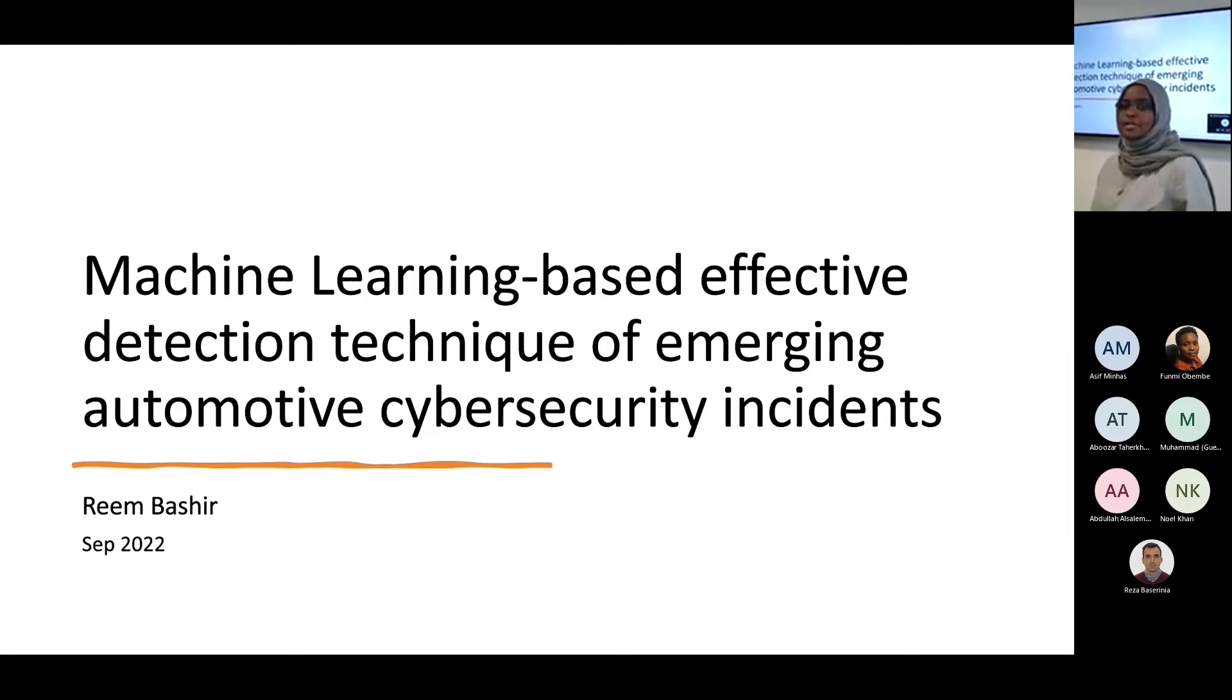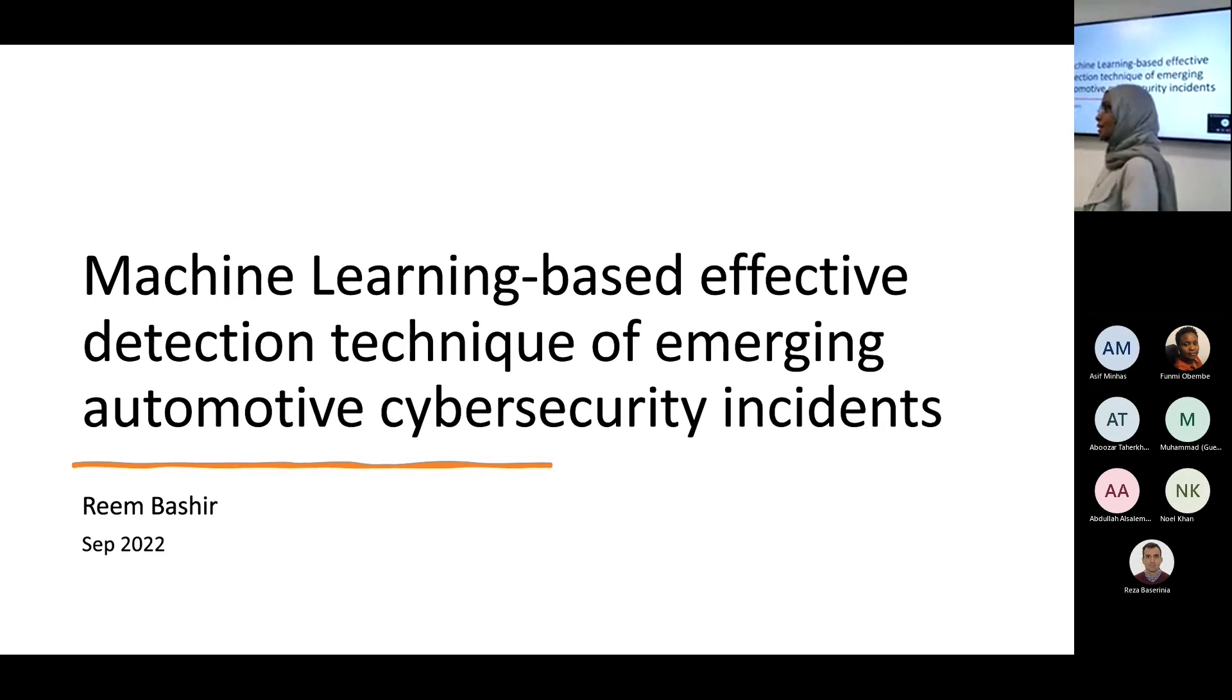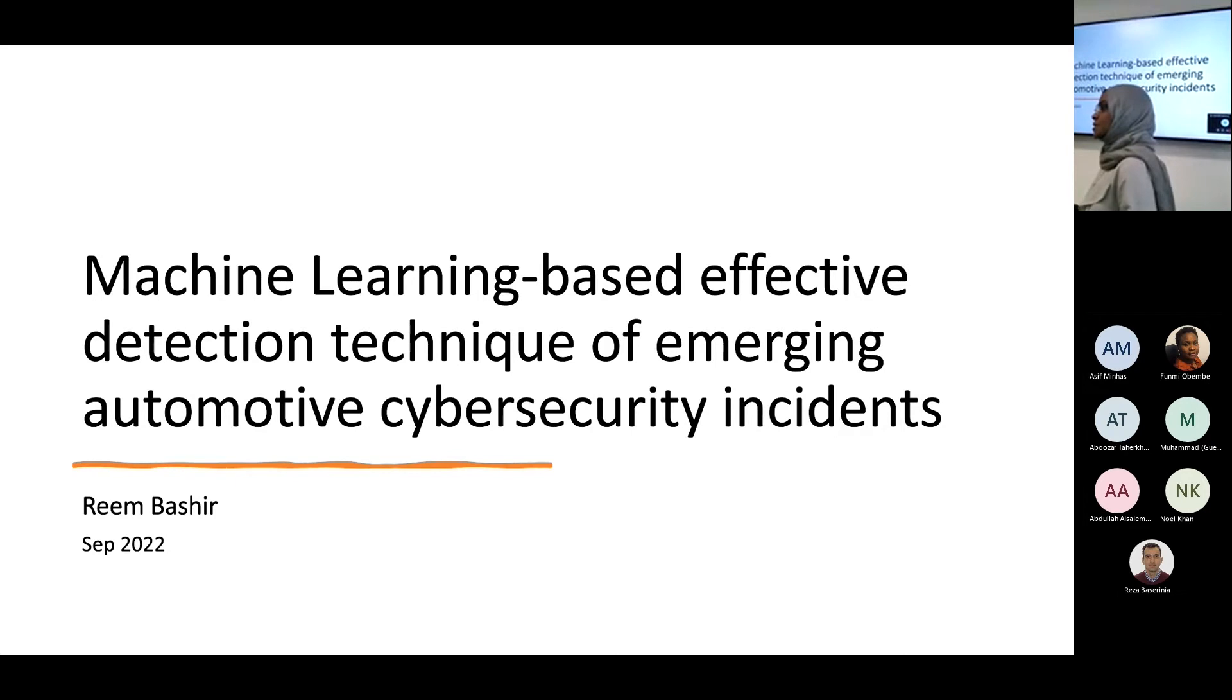Today I'm going to talk about my PhD research, which is about machine learning and detecting the emerging attacks on the automotive internet network.